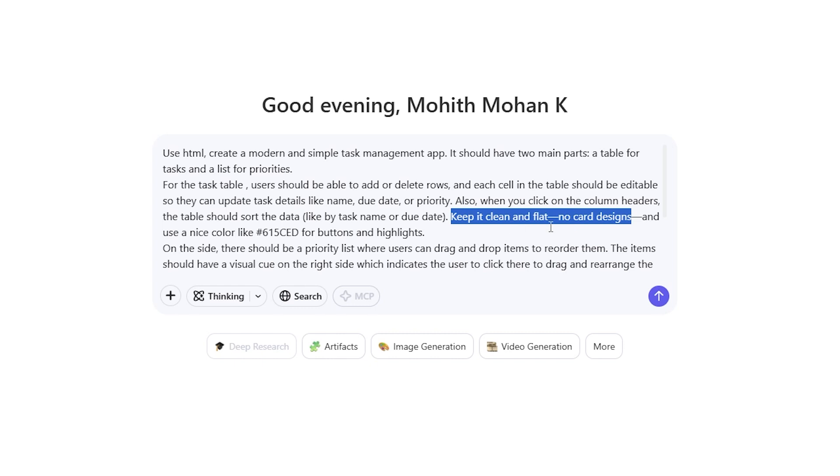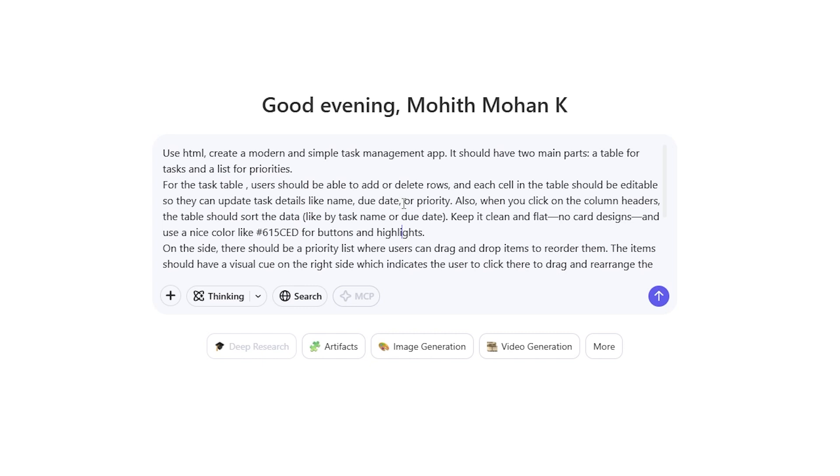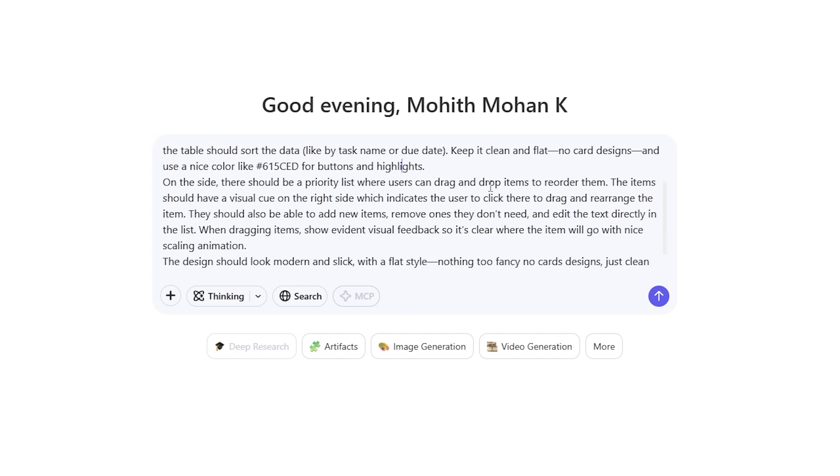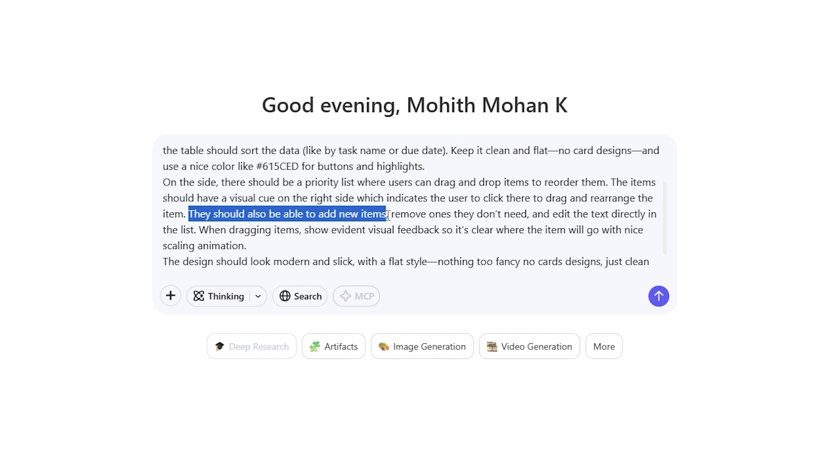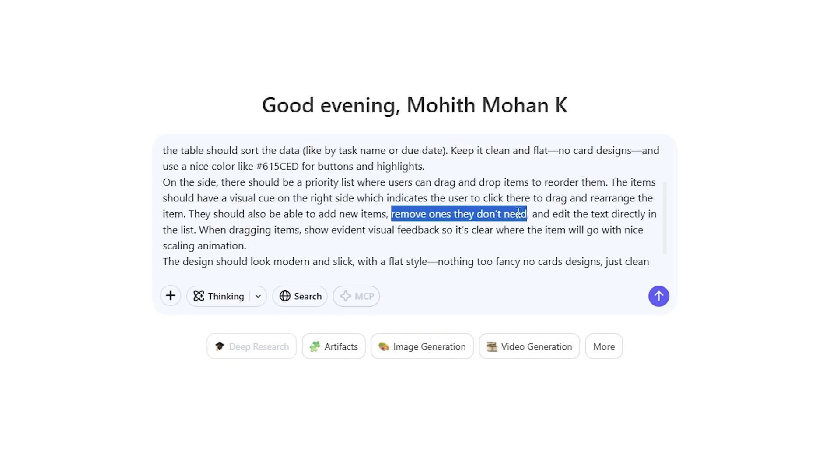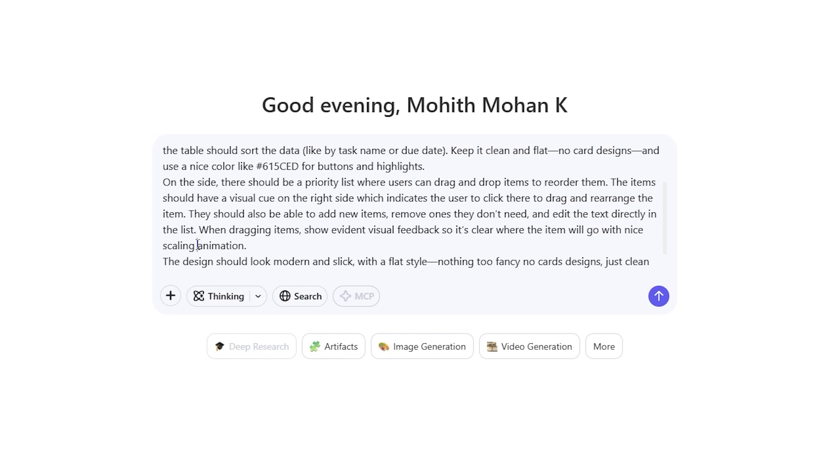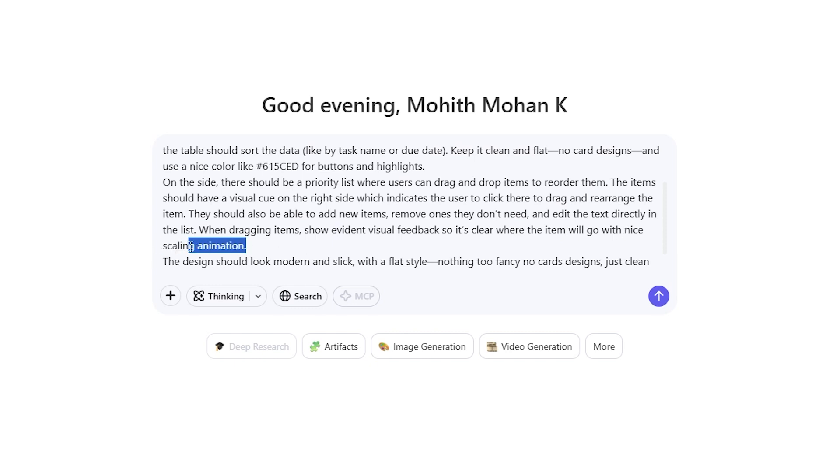On the side, there should be a priority list where users can drag and drop items to reorder them. The item should have a visual cue on the right side which indicates the user to click there to drag and rearrange the item. They should also be able to add new items, remove ones they don't need, and edit the text directly in the list.